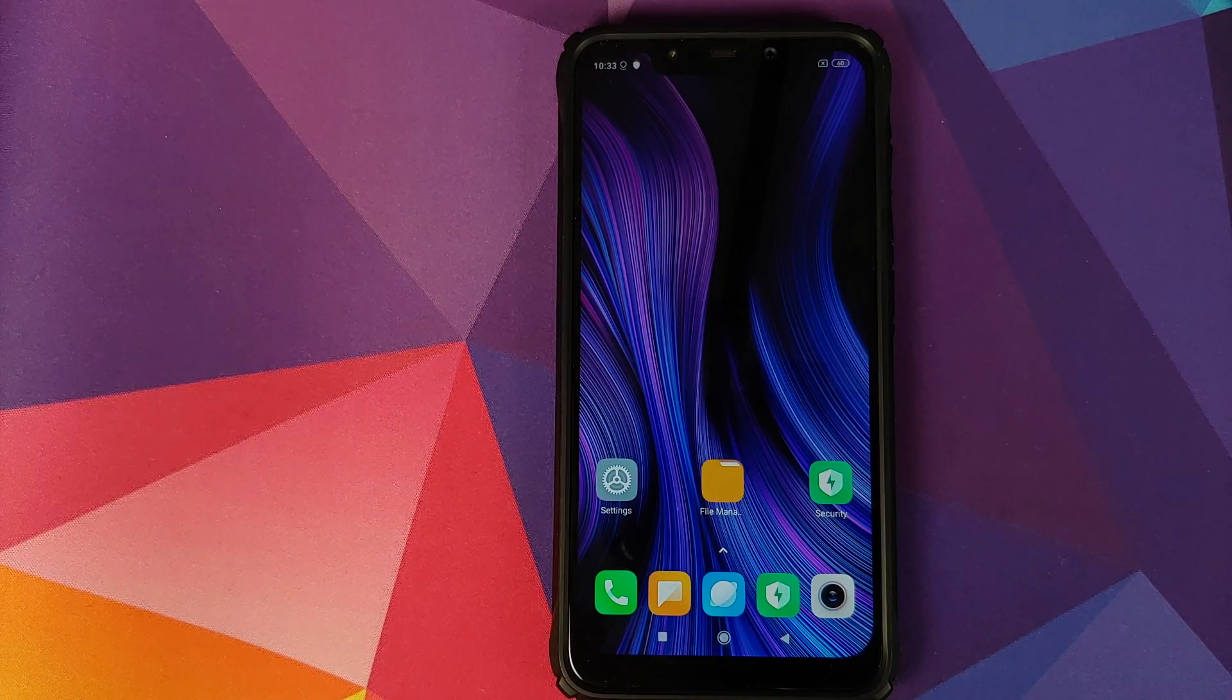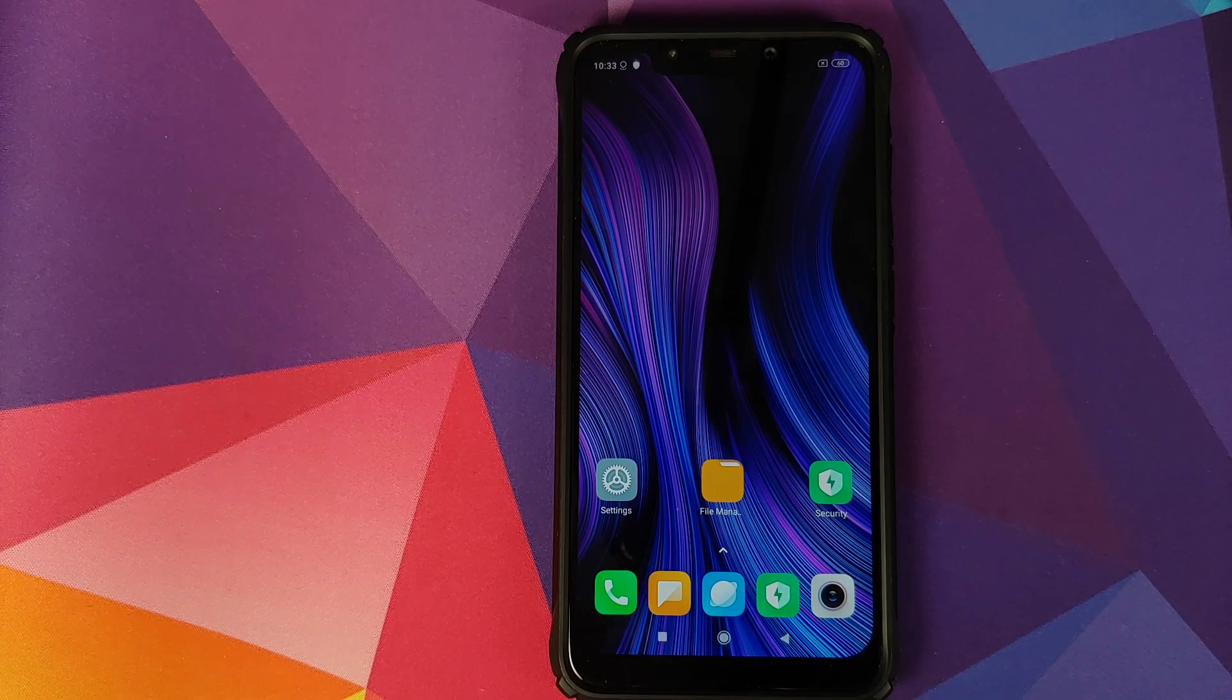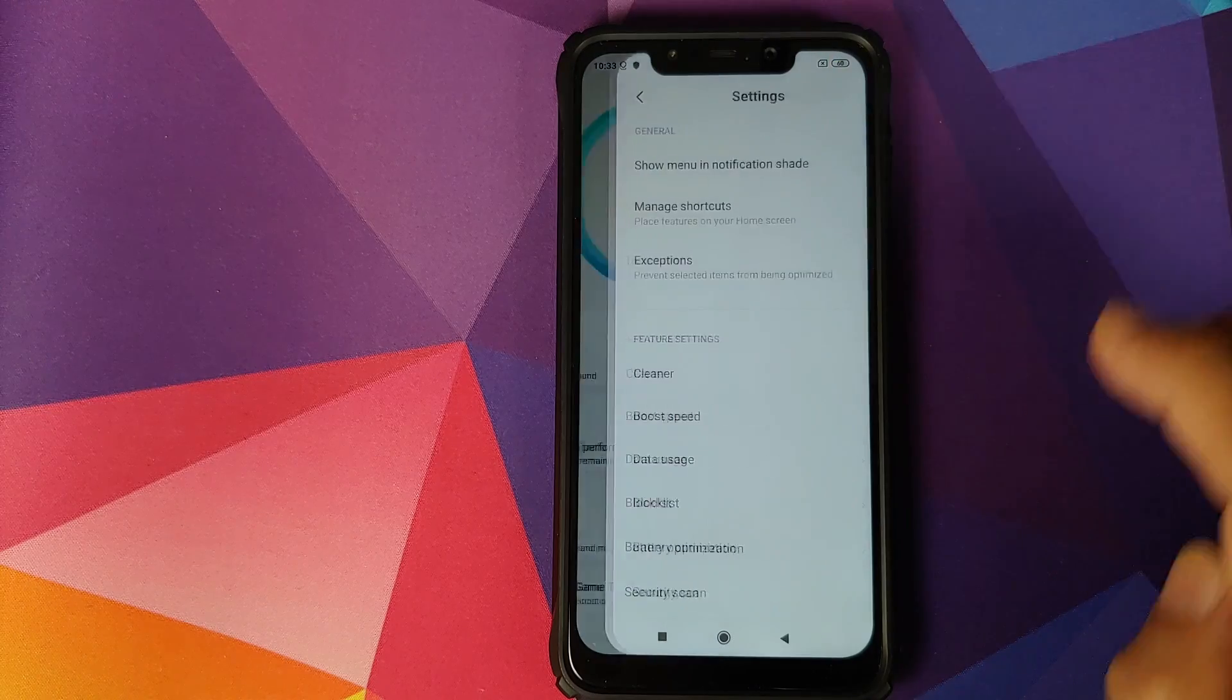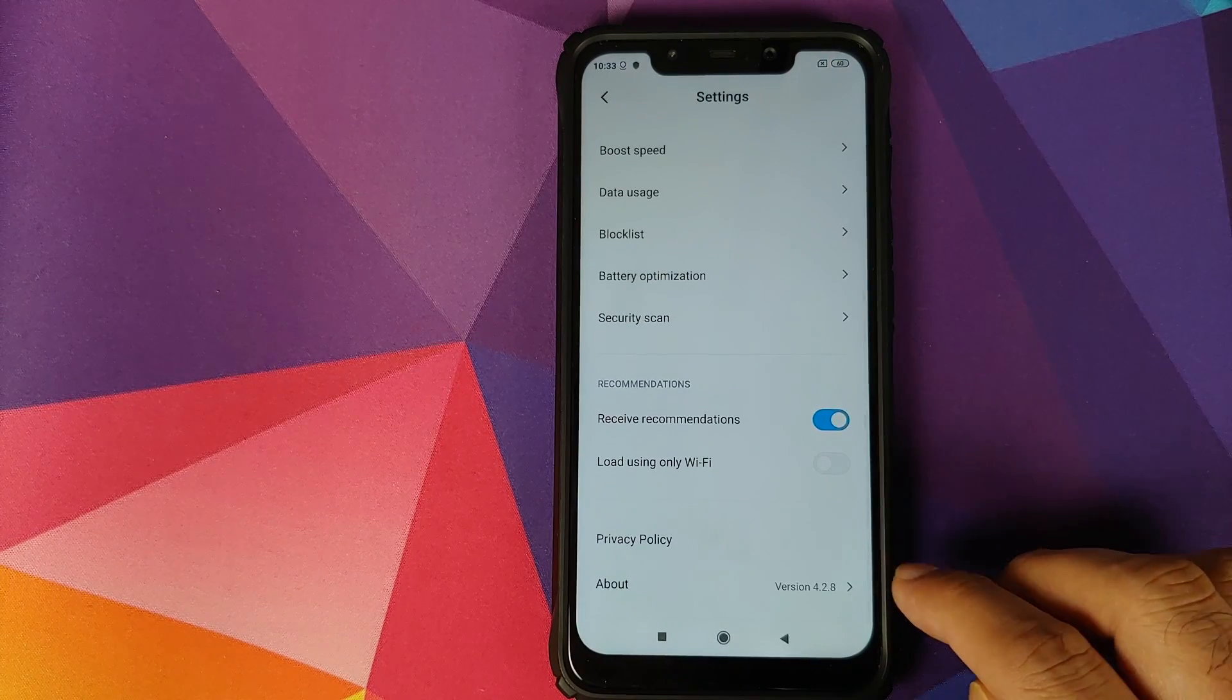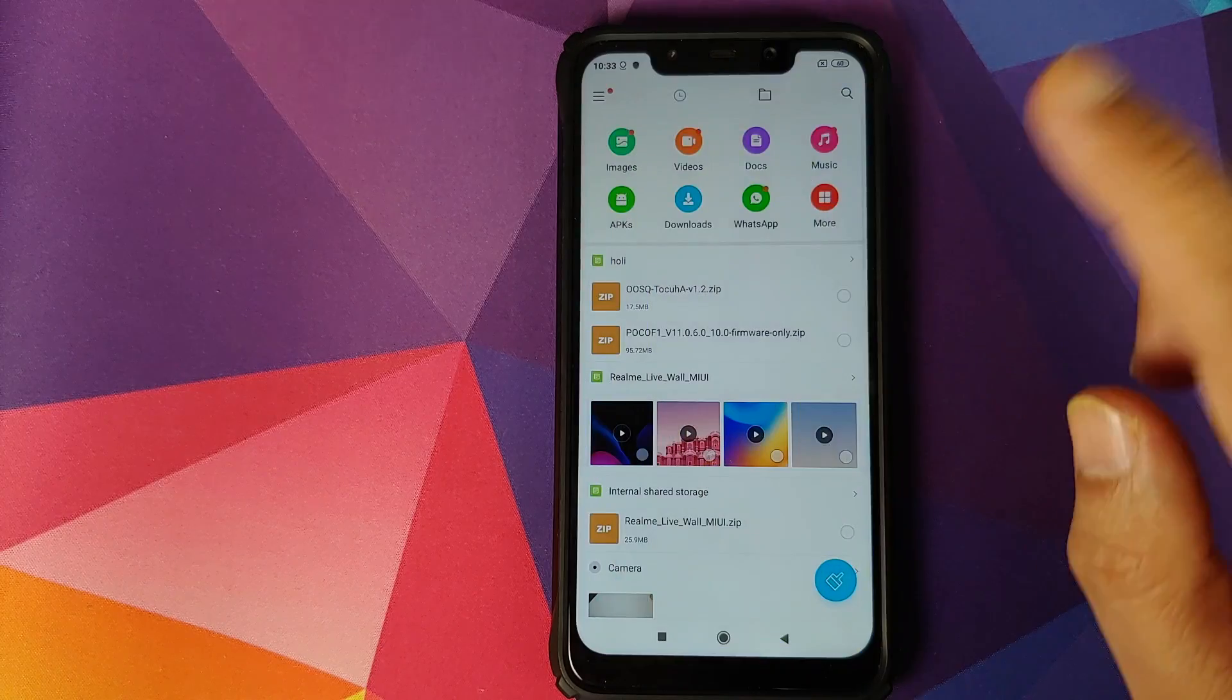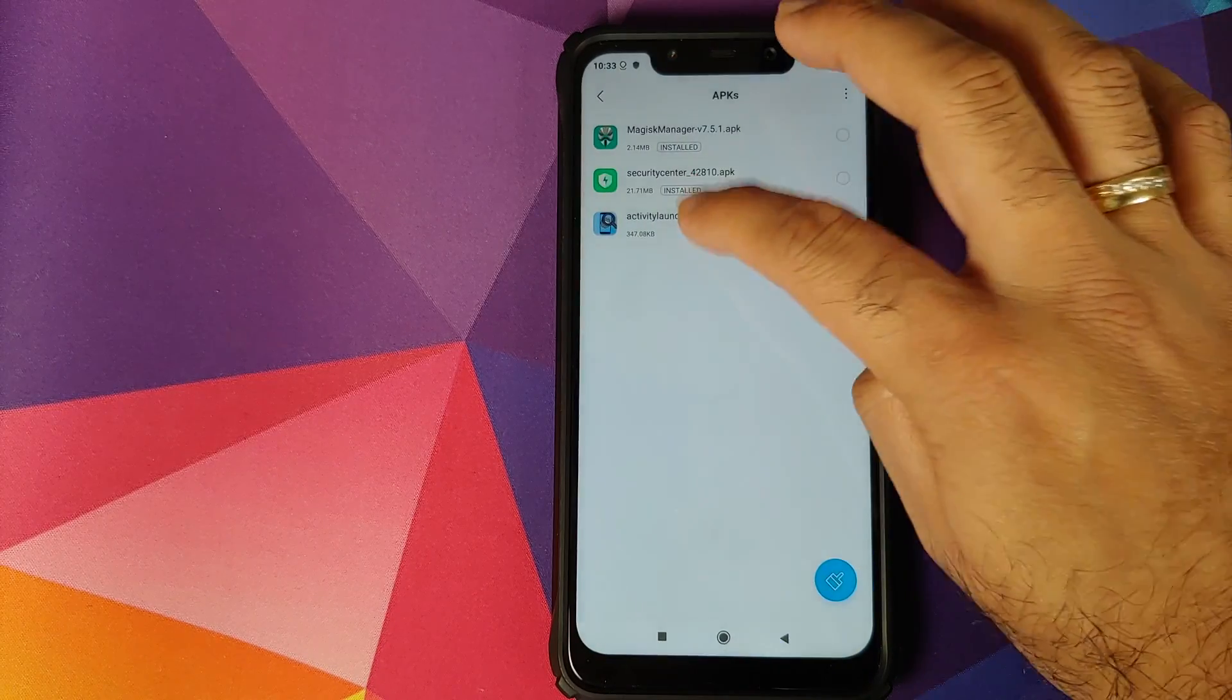And now if I open the security application, going to settings, you will see that my version is now 4.2.8. Next thing, back into file manager, APKs, activity launcher. We will install this application as well.